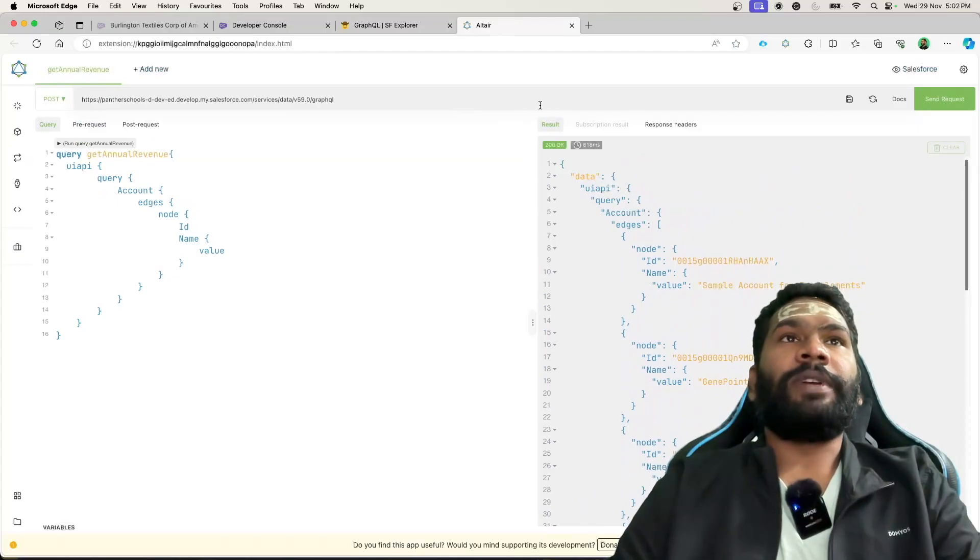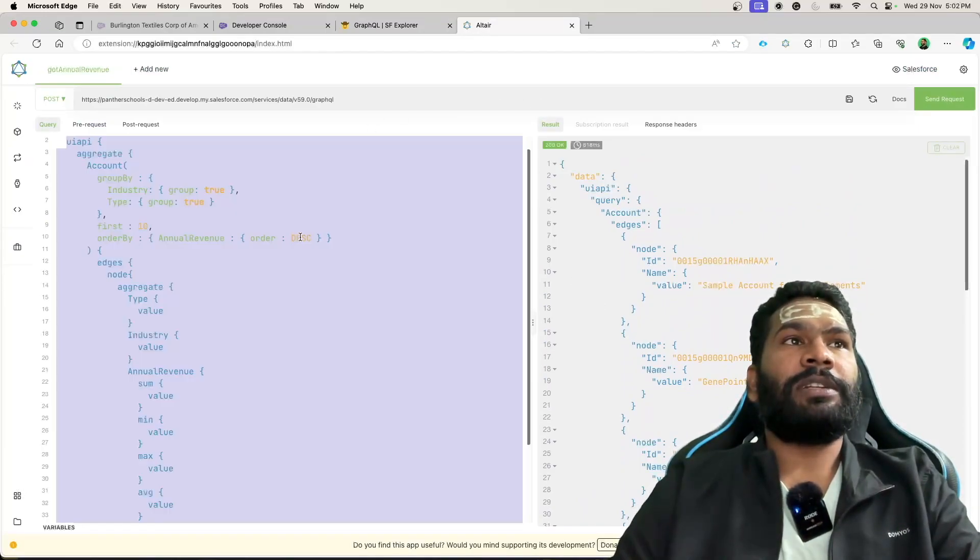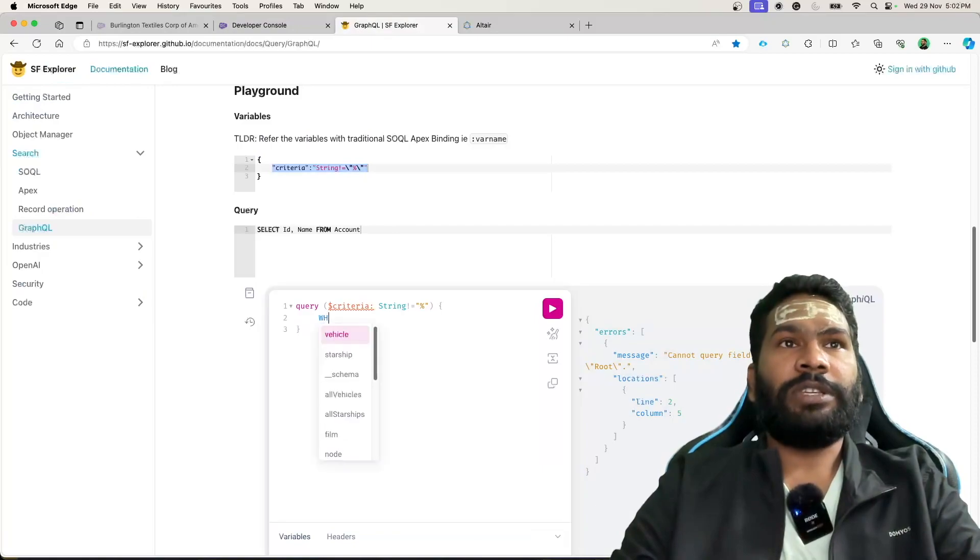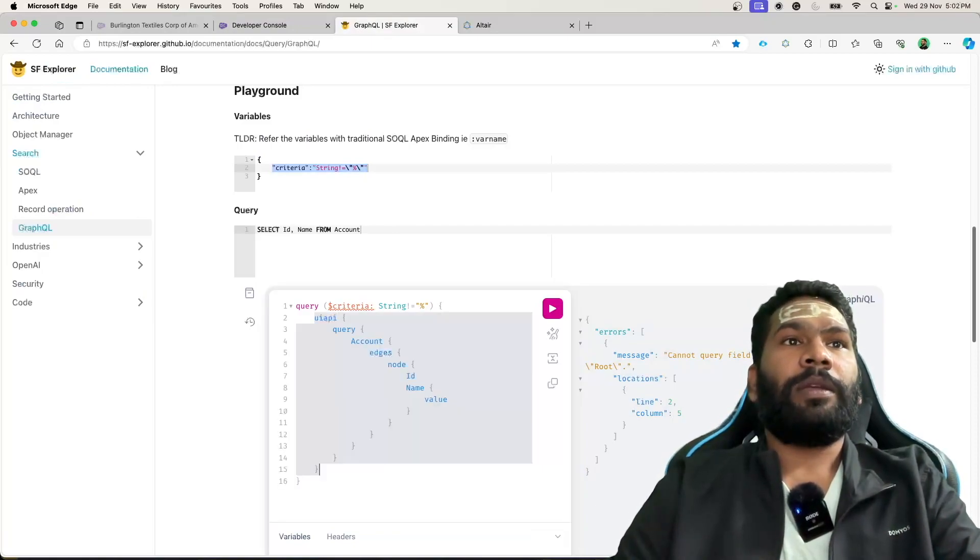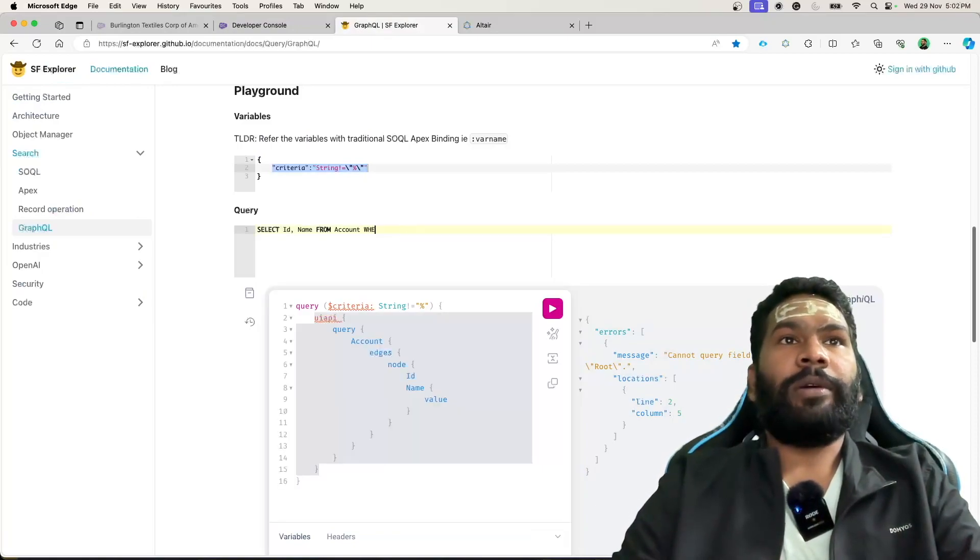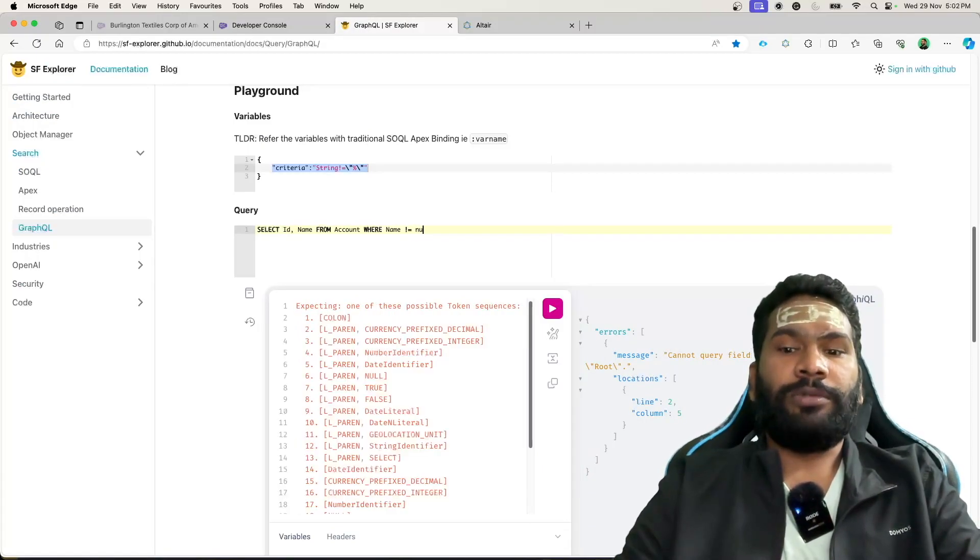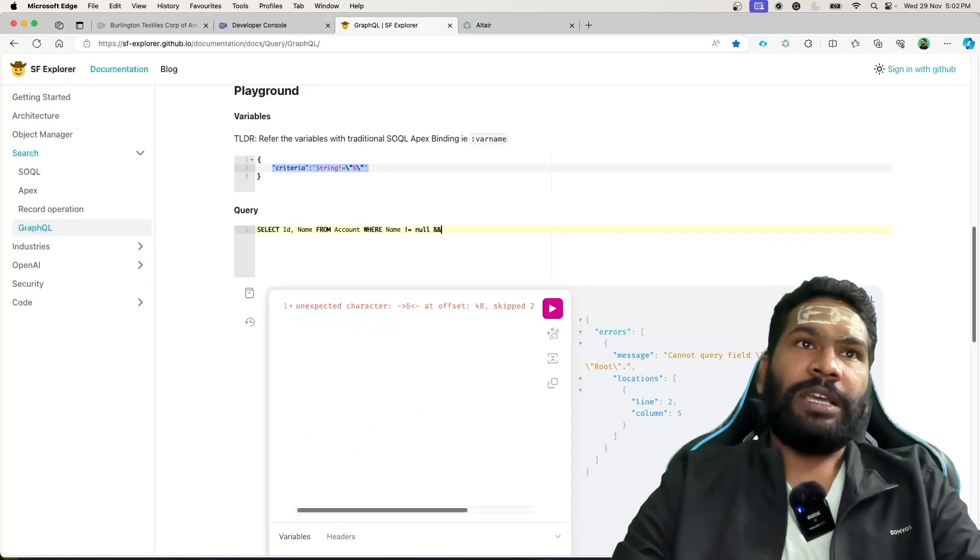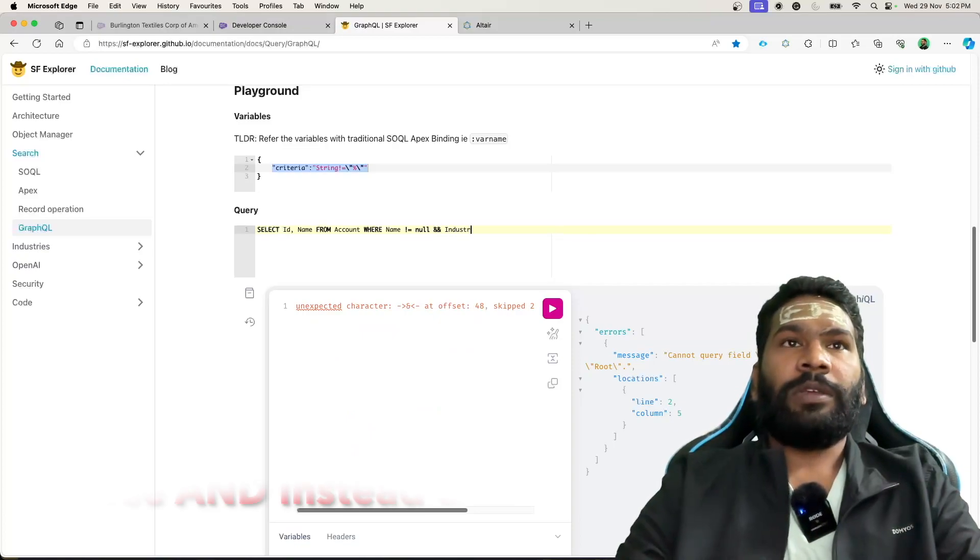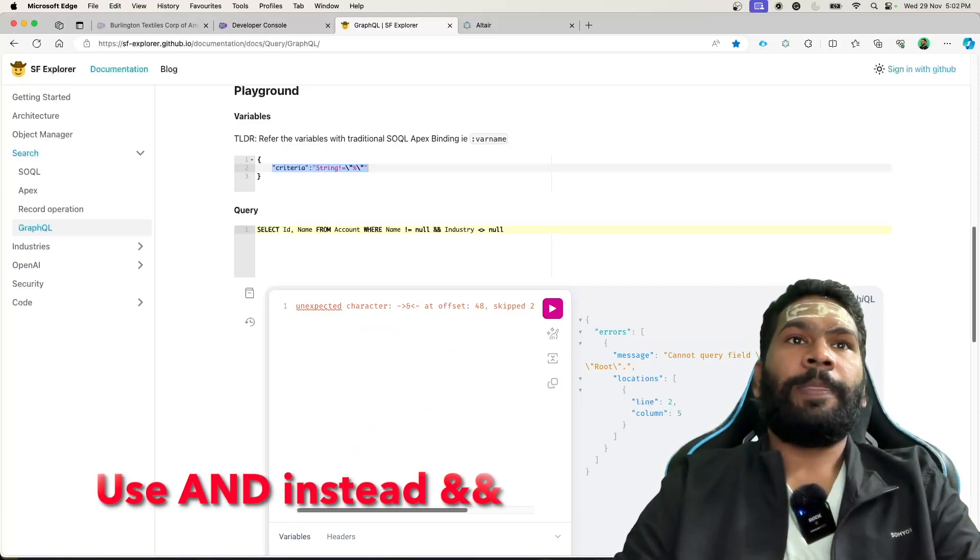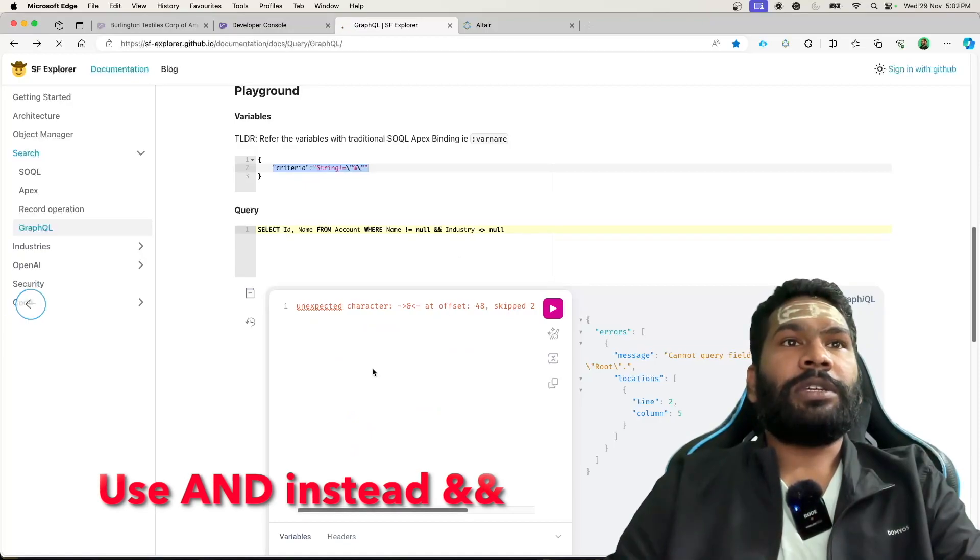If you add the filters here, let's go to the query, and you say where name is not equal to null, and you say and industry is not equal to null.